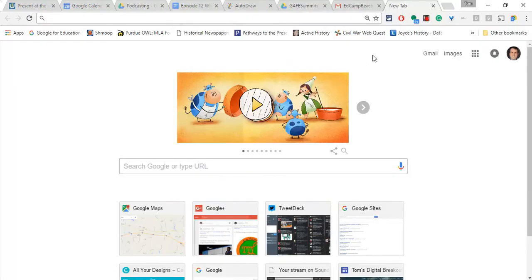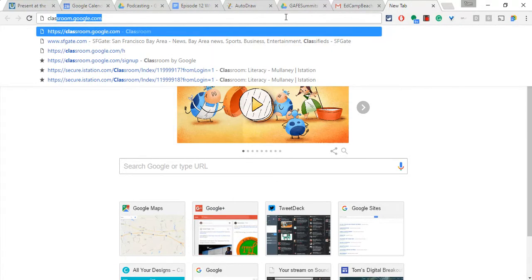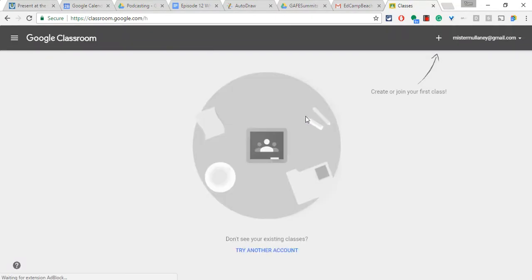Well, now if you go to classroom.google.com in your personal account, look what is there, create or join your first class.